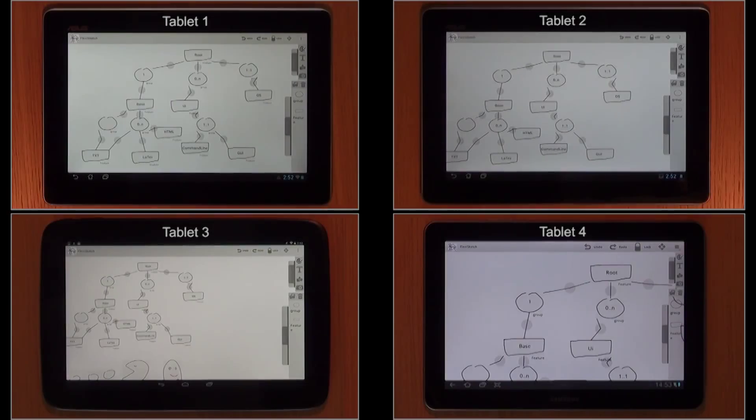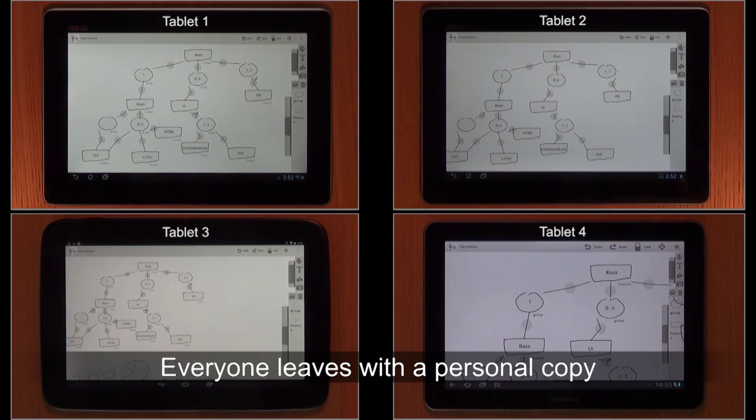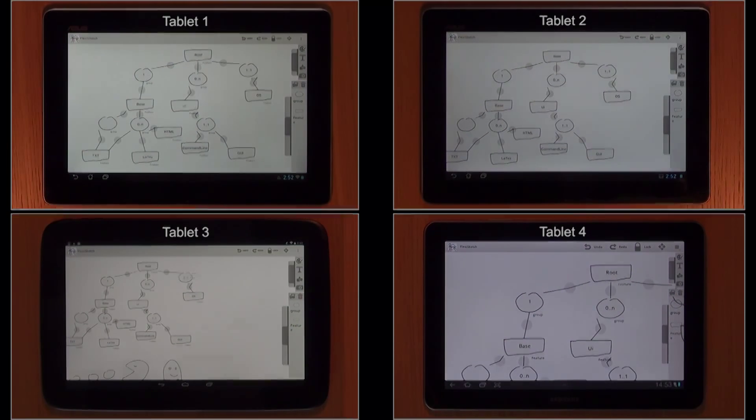At the end of a session, all participants automatically leave the meeting with local copies of the created model sketches on their own tablets.